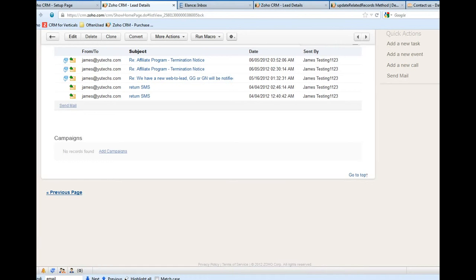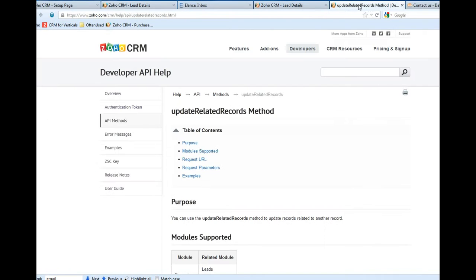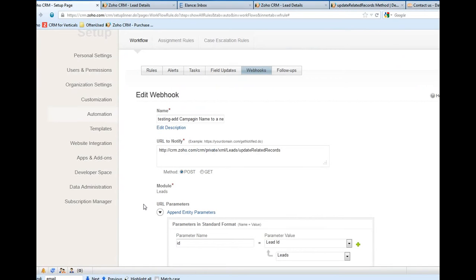The function we need to use is called 'update related record' method. That means we can update or add the information related to leads, but we are adding the campaign name.